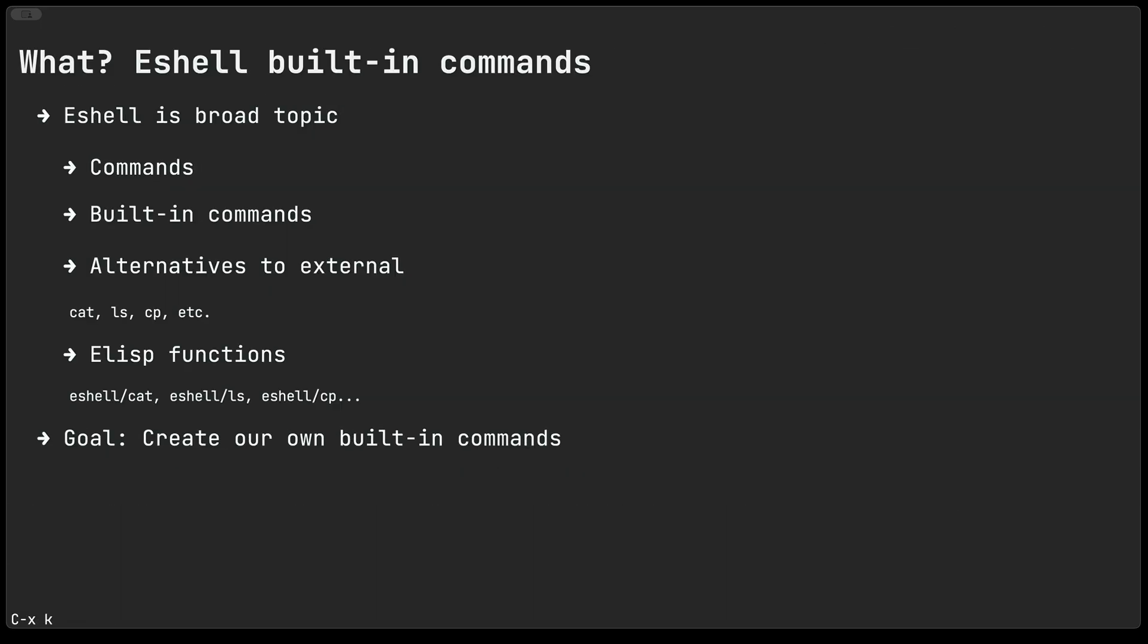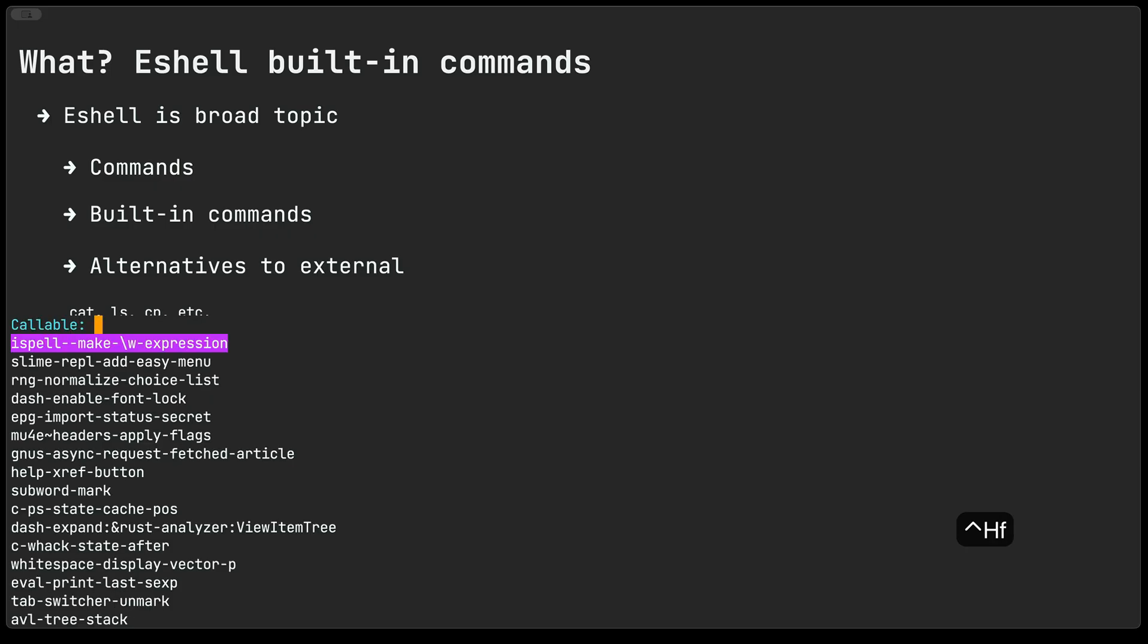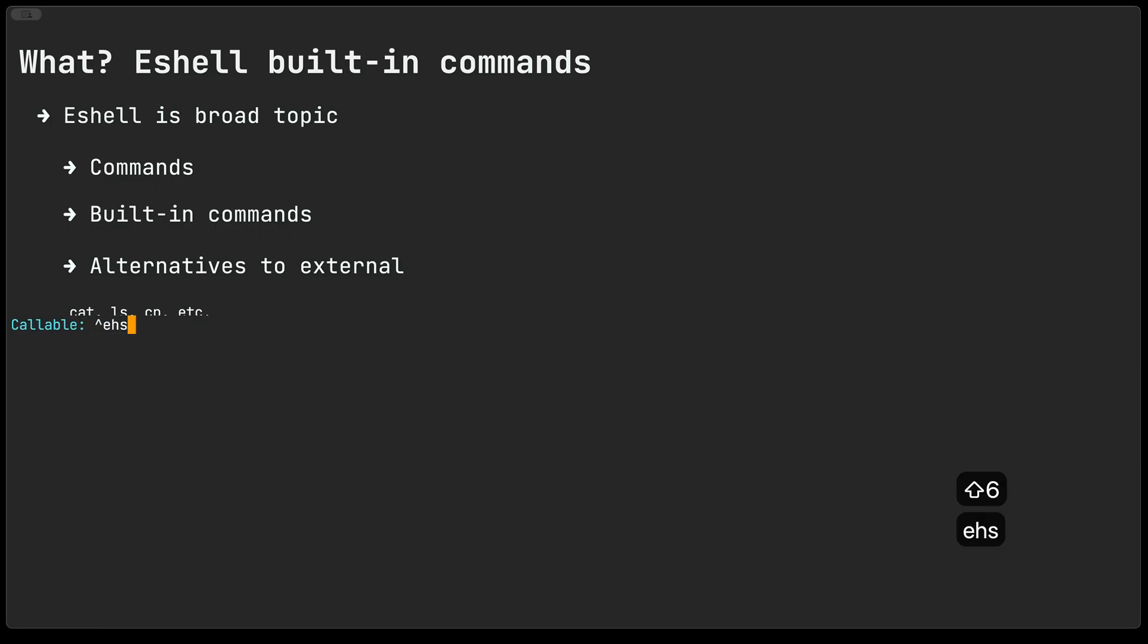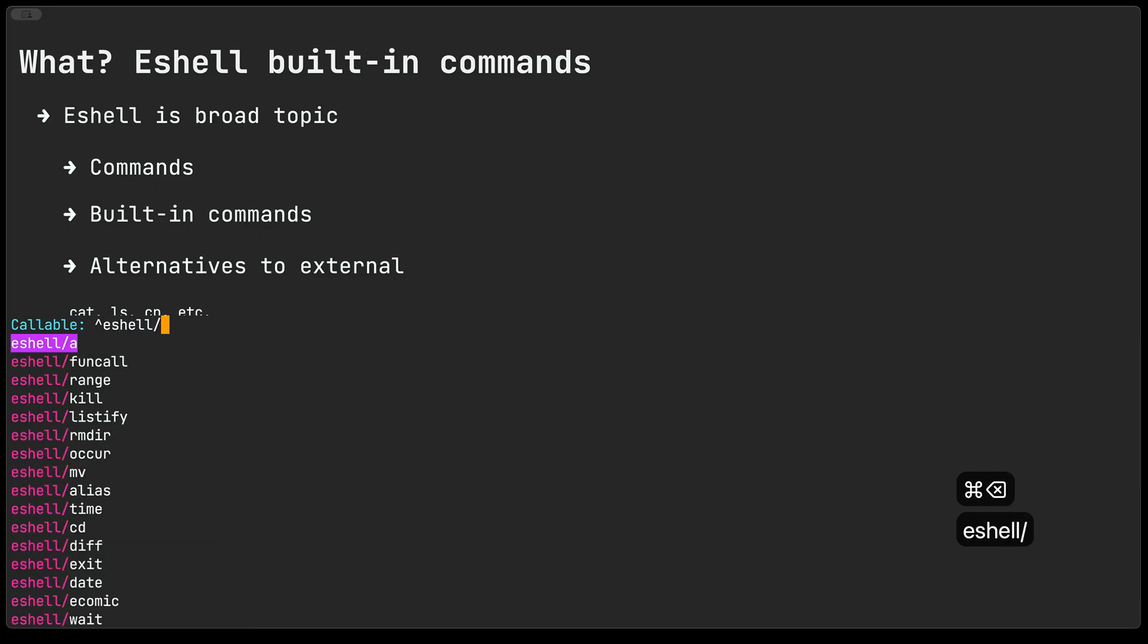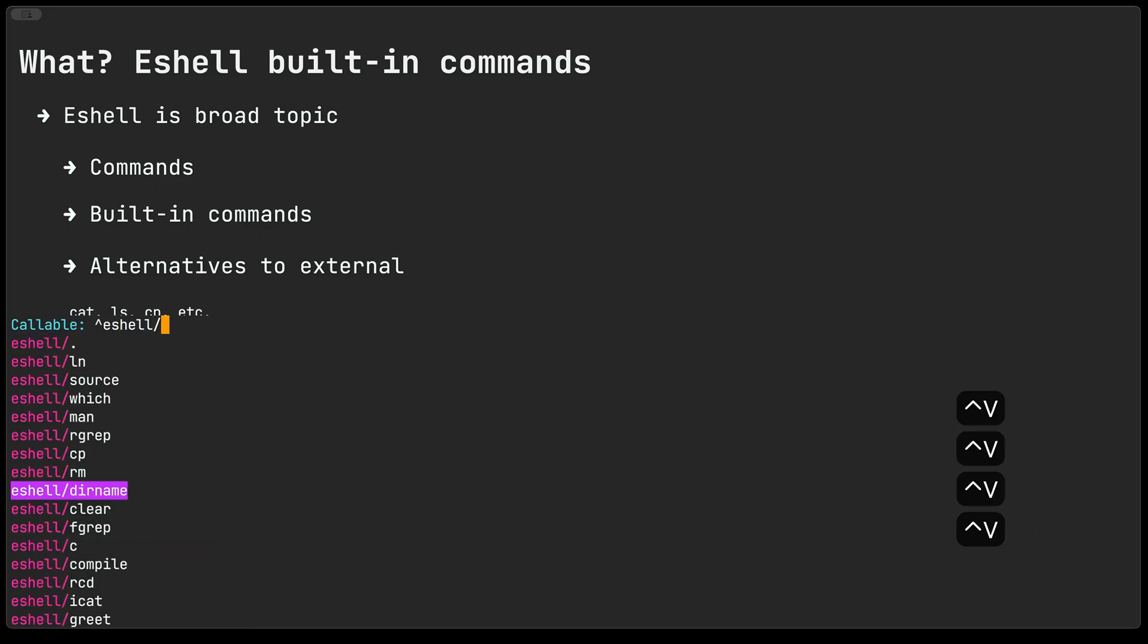Before I move any further if you're curious to see which other commands are available you could use something like ctrl h f to describe a function and if you do something like eshell slash then you get to see a list of commands that are available as a built-in.